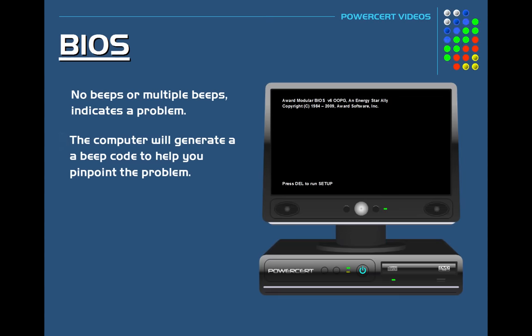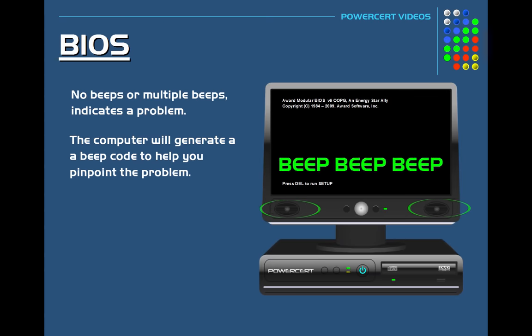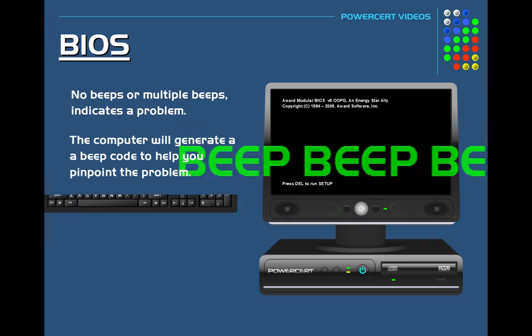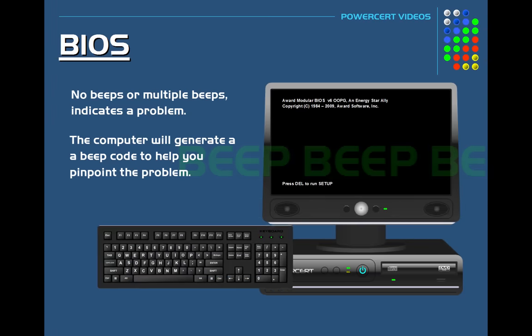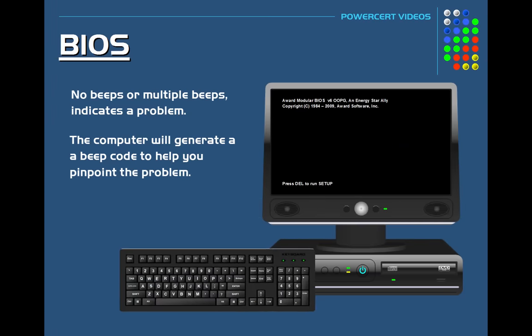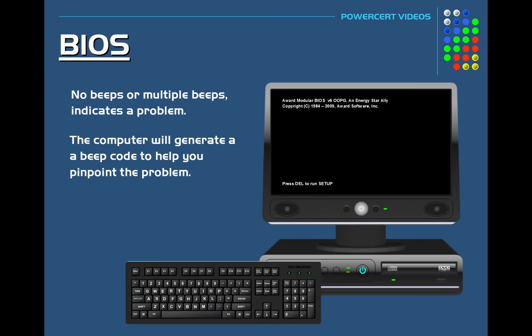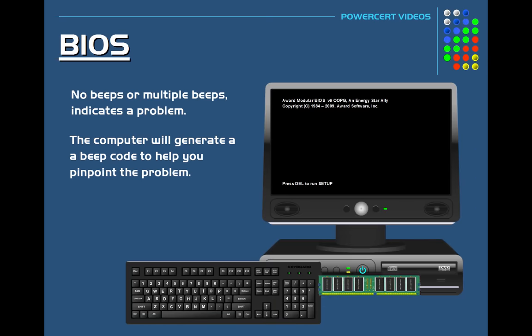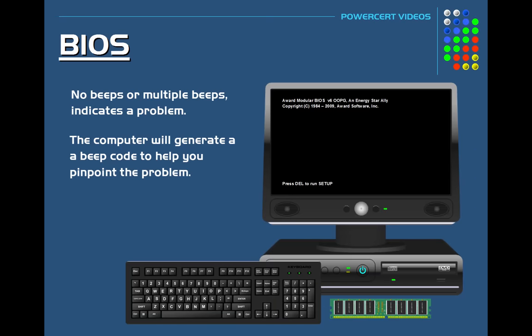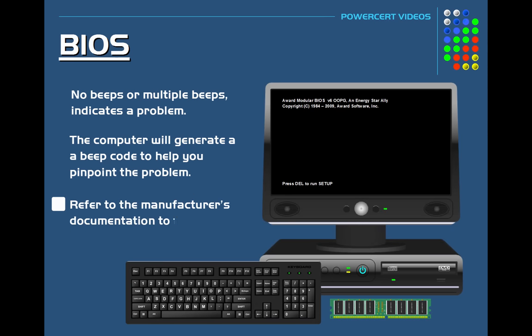So for example, if the computer generates three long beeps, then that could indicate a keyboard error. Or if the computer generates a continuous short beep, then that could indicate a problem with a RAM module. So whatever BIOS is installed on the computer's motherboard, you can always refer to the manufacturer's documentation to find a list of beep codes and what they mean so you can pinpoint the problem and correct it.